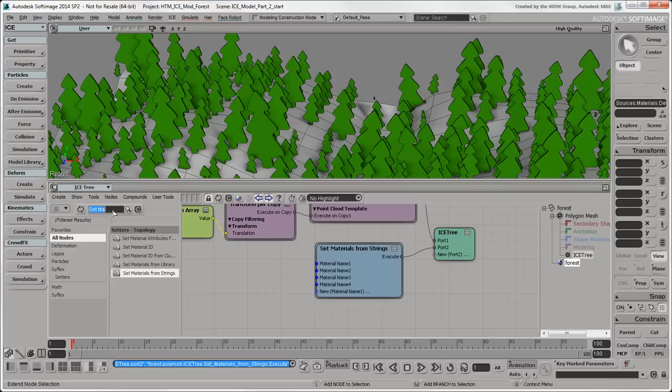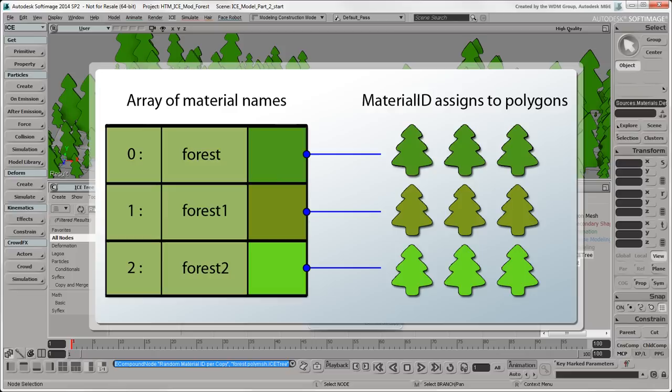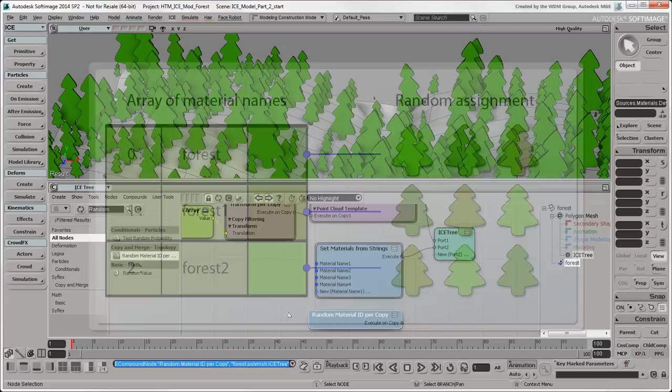This gets done with the help of the Random Material ID Per Copy compound. The Material ID ICE attribute specifies which element in the materials array is applied to each polygon based on whatever criteria you choose. In this case, it's Random Assignment.